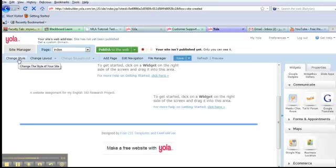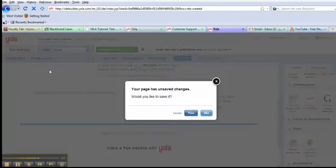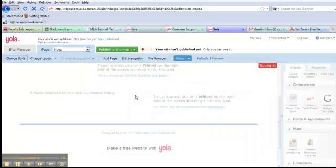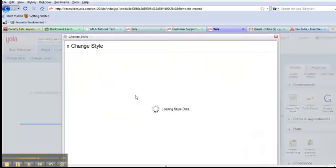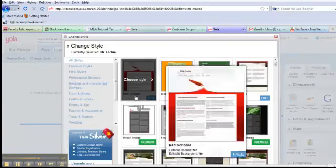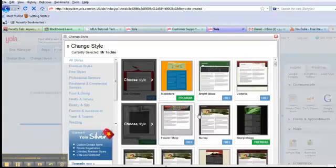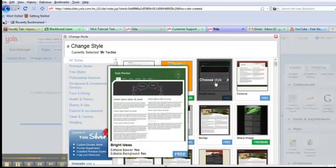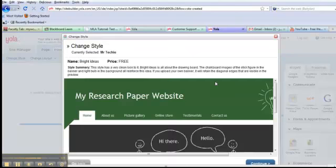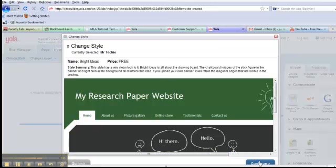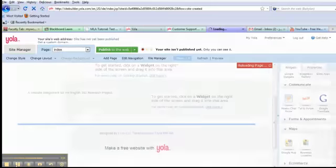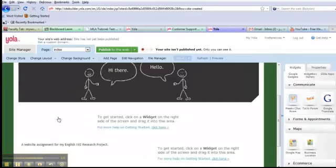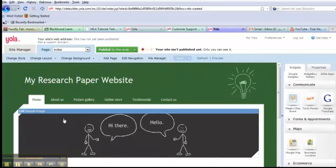Now, if you want to change the style, you can change the style. You always want to just save every once in a while. Let's see. You know what? I prefer this style. So I'm going to go ahead and put this here. Continue. Okay. Here's my site.